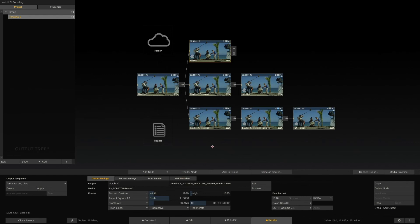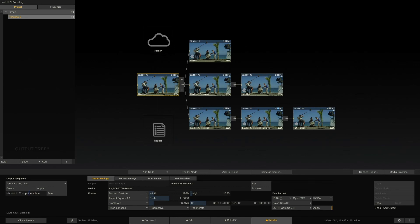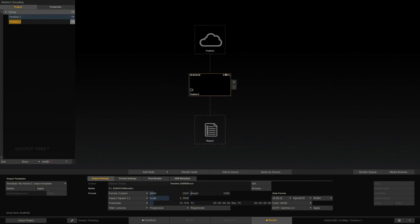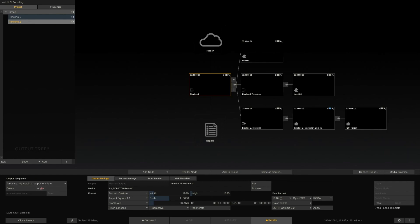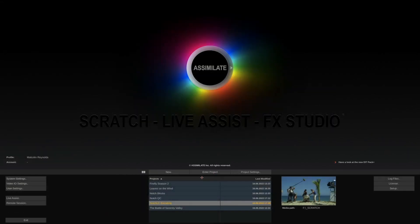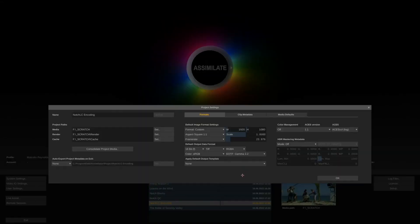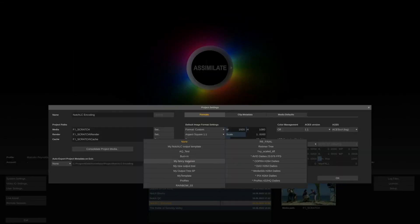Now that we have set up our tree, let's assume we want to save the entire tree for future use. Easy. Select the main output node, and down here type in a name for the template and hit save. We can now create a new timeline and apply the output tree from this list here. We can even define this output template as the default for any new timeline created here in the project settings.